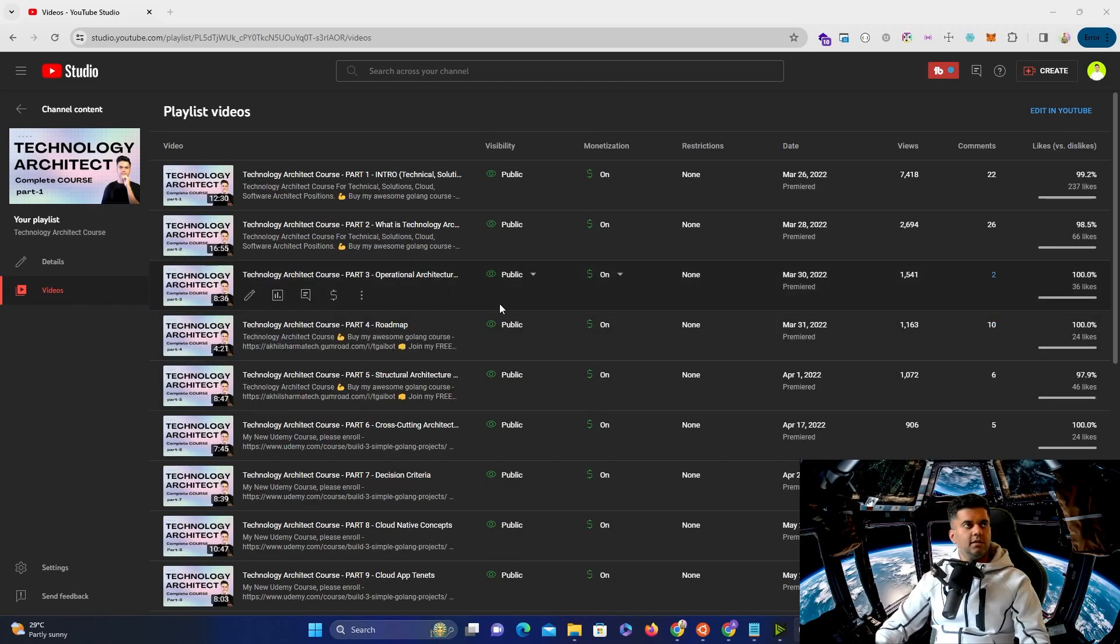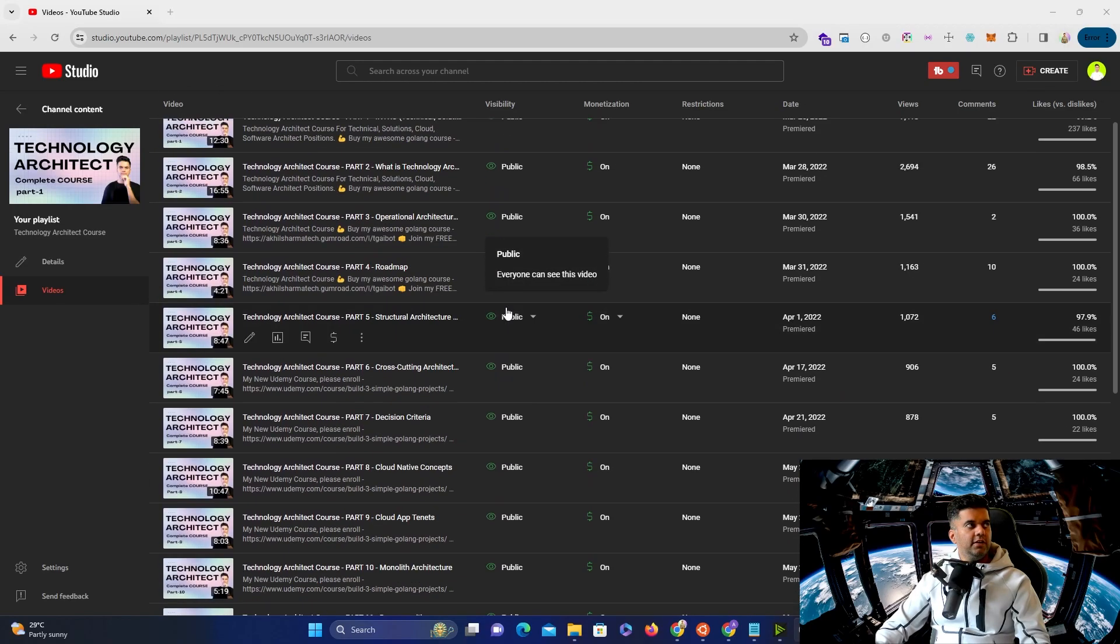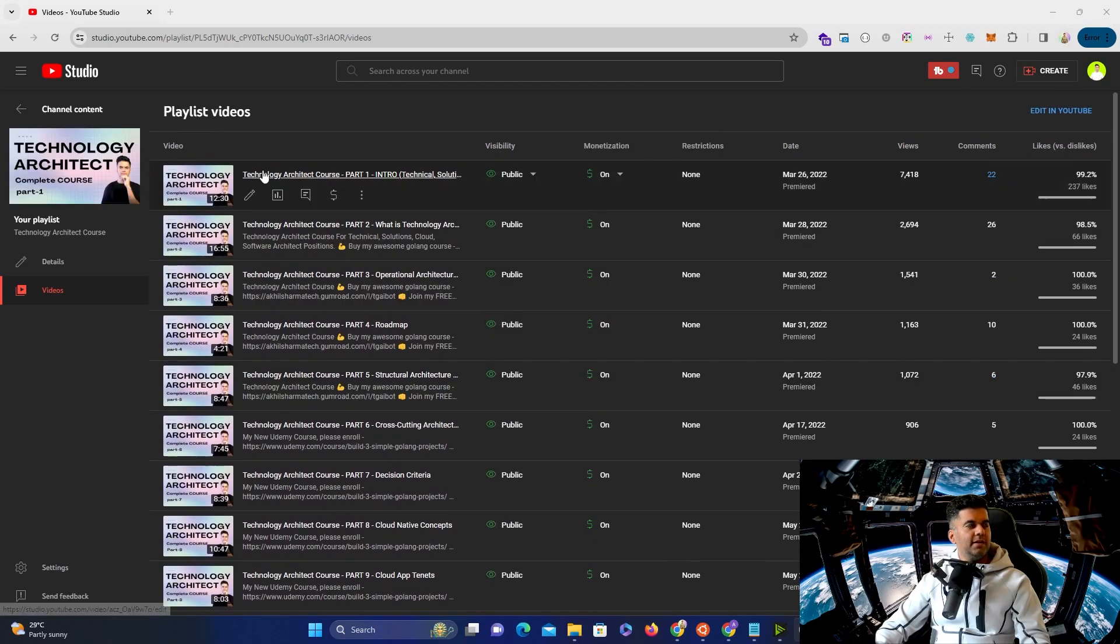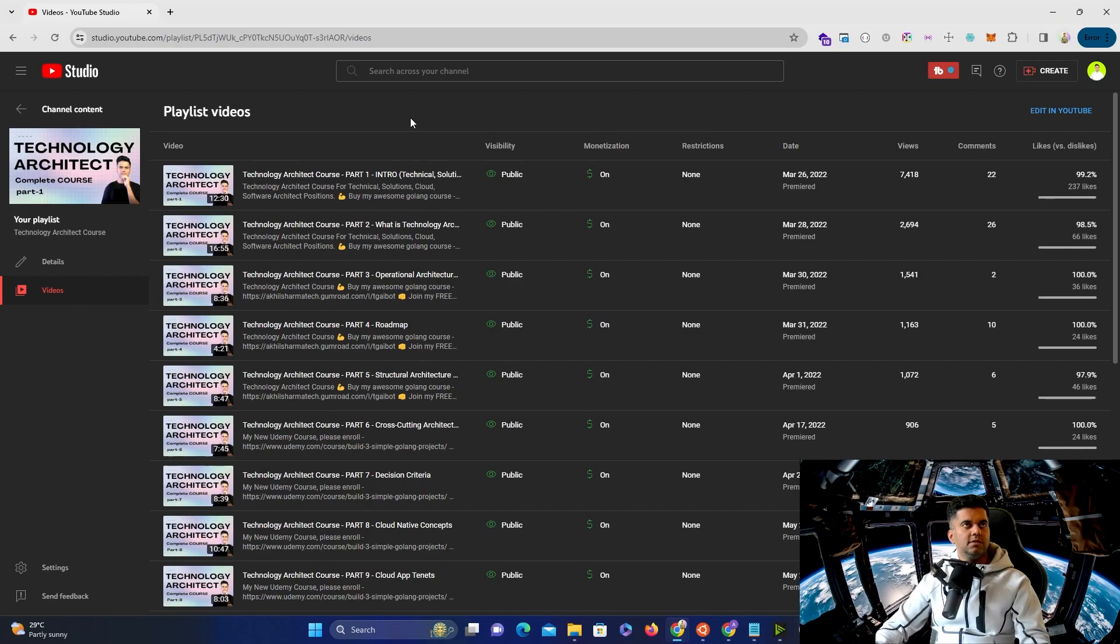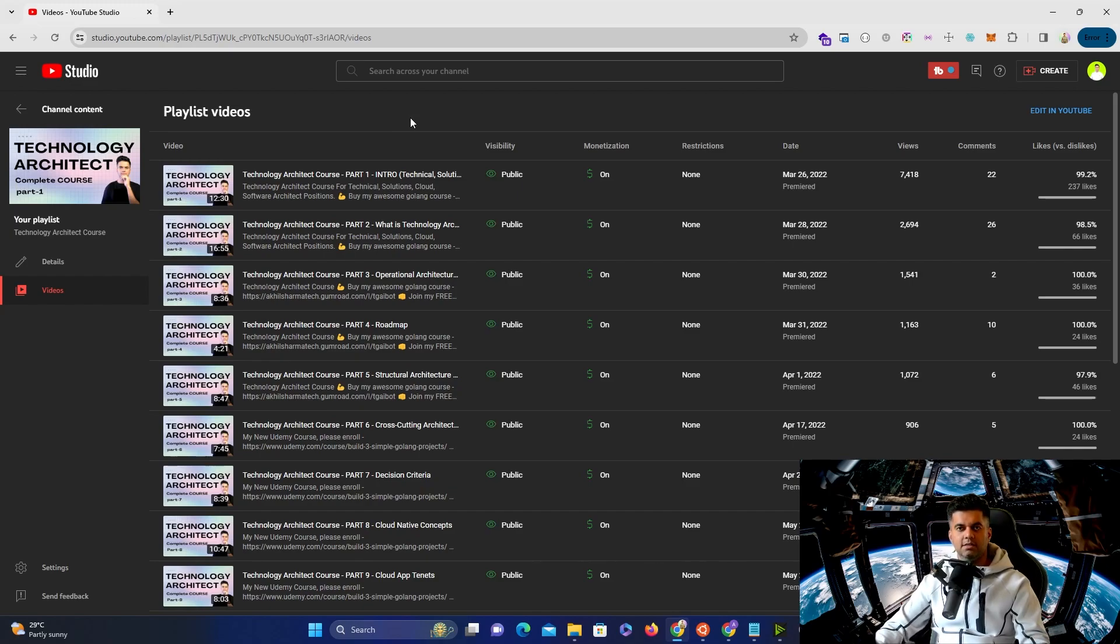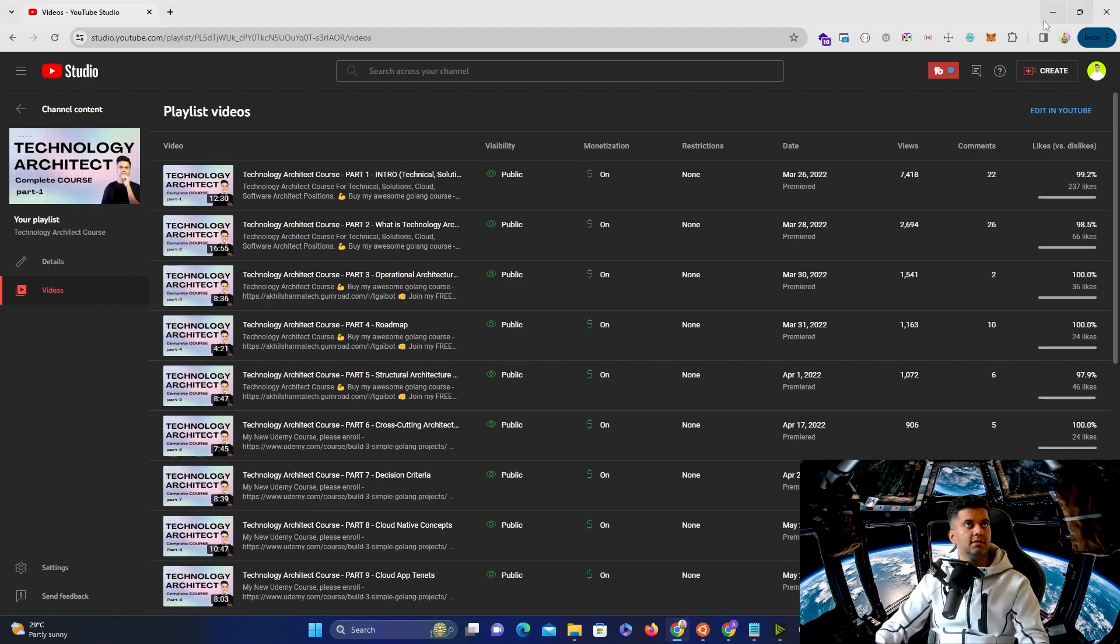In case you're new to this channel, there are 17 videos already existing in this playlist, which is the technology architect course. And apart from this, on my channel, there's a lot of system design videos. There's a complete playlist for that. There are many Golang and Rust project videos if you want to learn Golang and Rust by building actual projects.